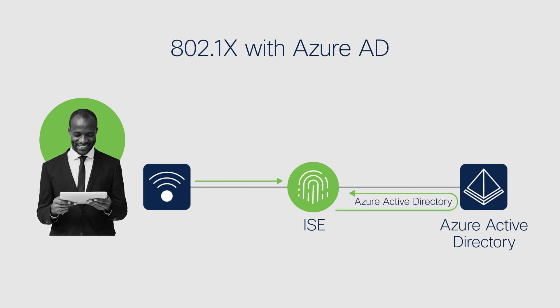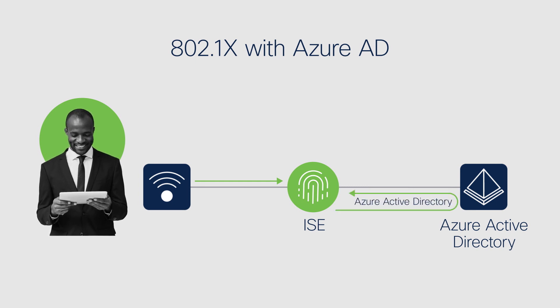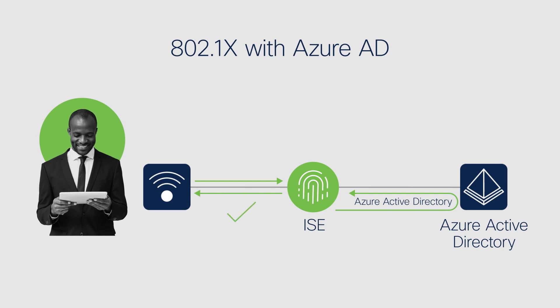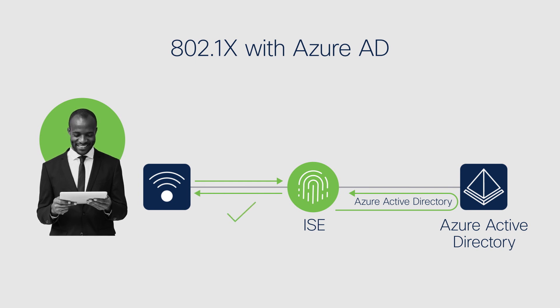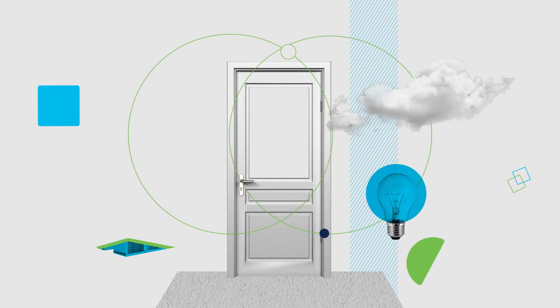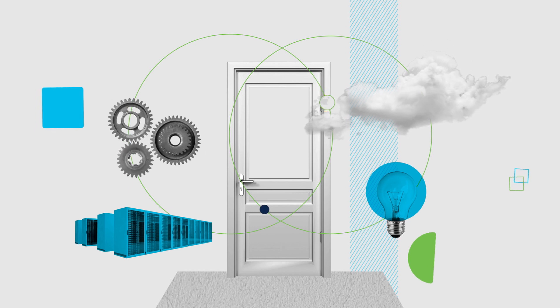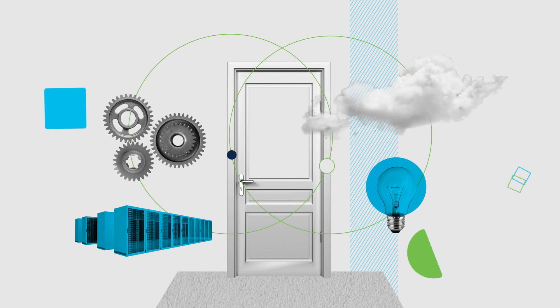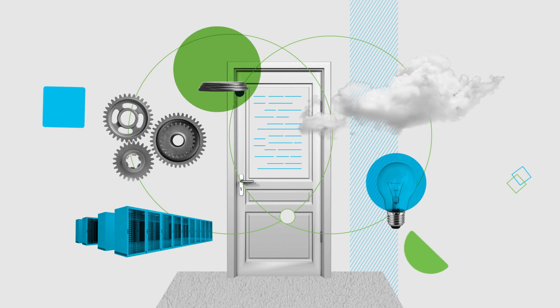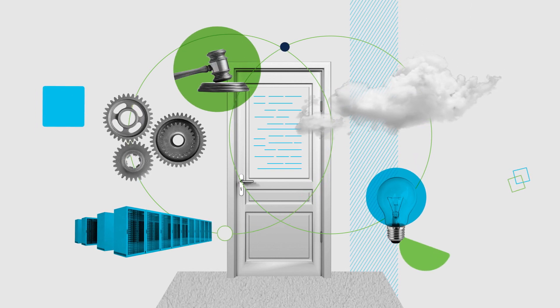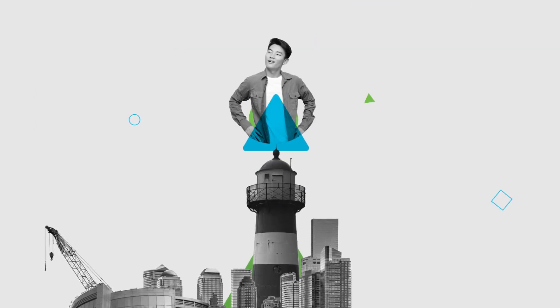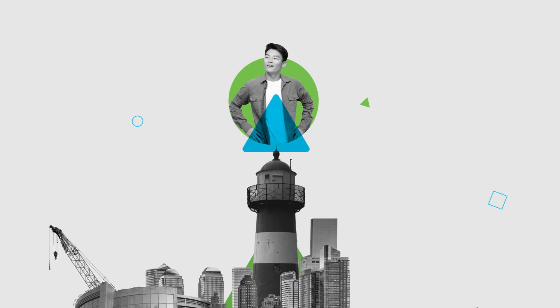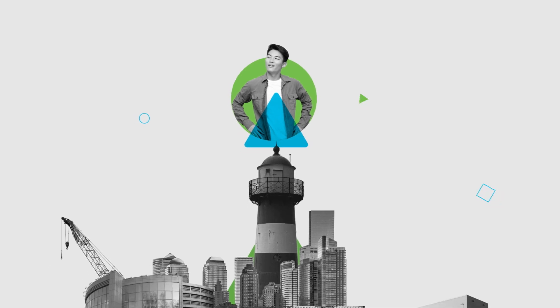ISE also supports SSO with Azure Active Directory, so you can use cloud-based identity to authenticate users. Cisco is leading the migration to the cloud, so as your company is headed there, ISE is right there with you to support and enable your cloud-first strategy.